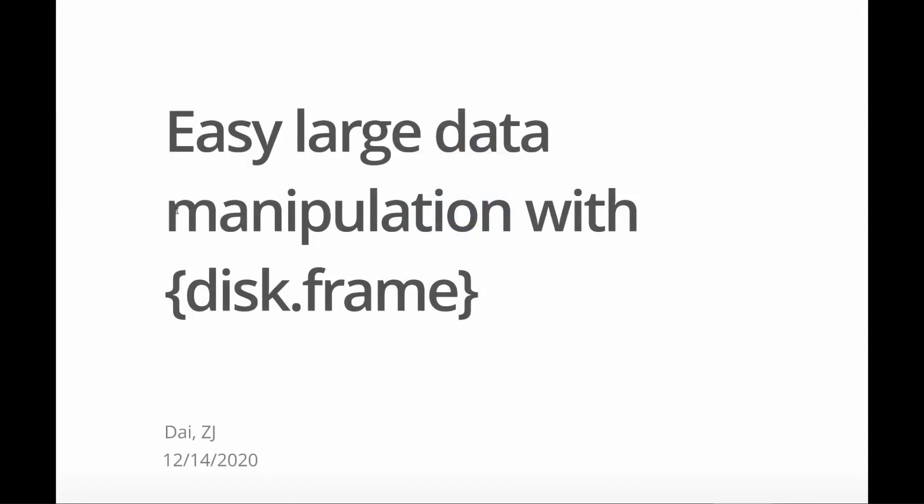Hi, I'm Zed J, a data scientist based in Melbourne. I want to talk about this package called diskframe.